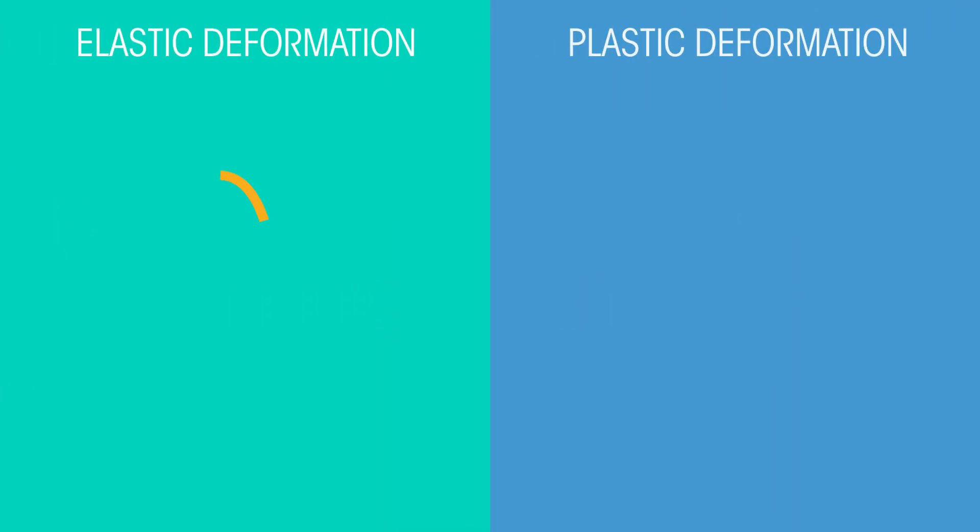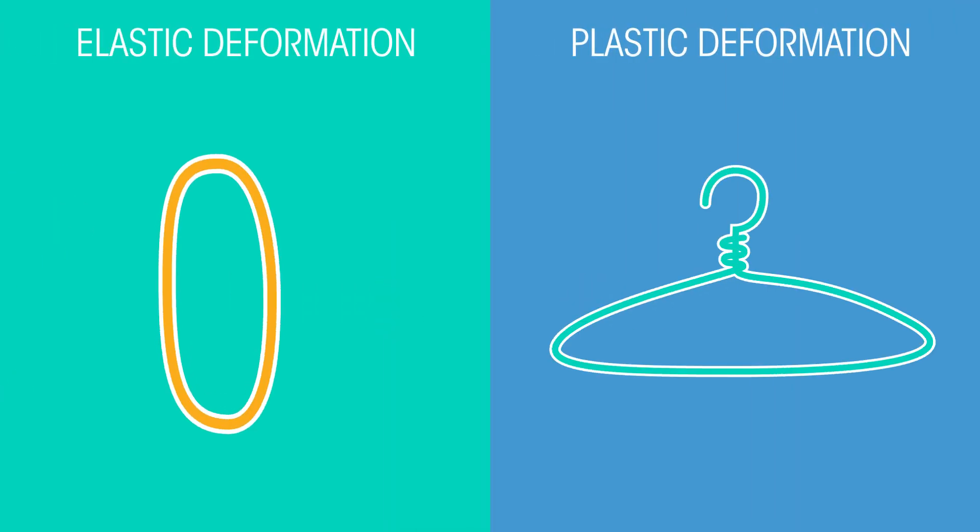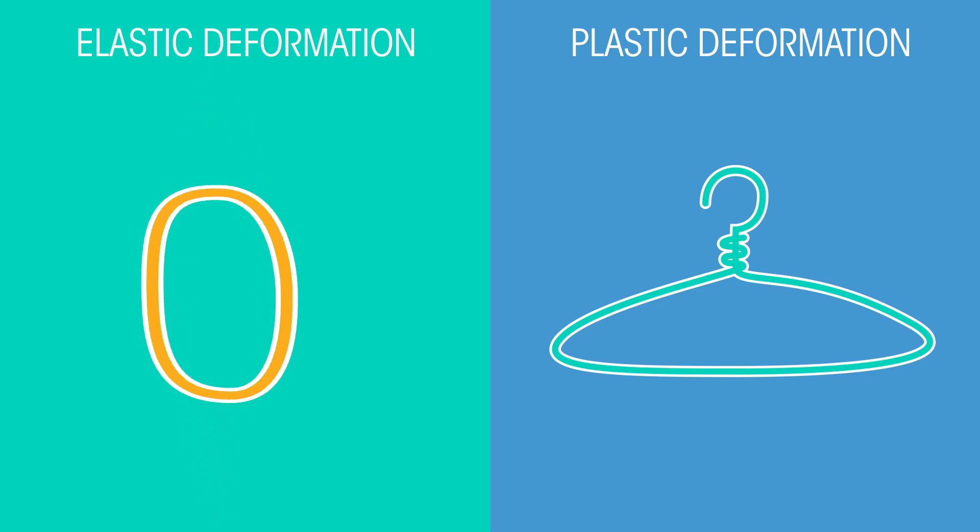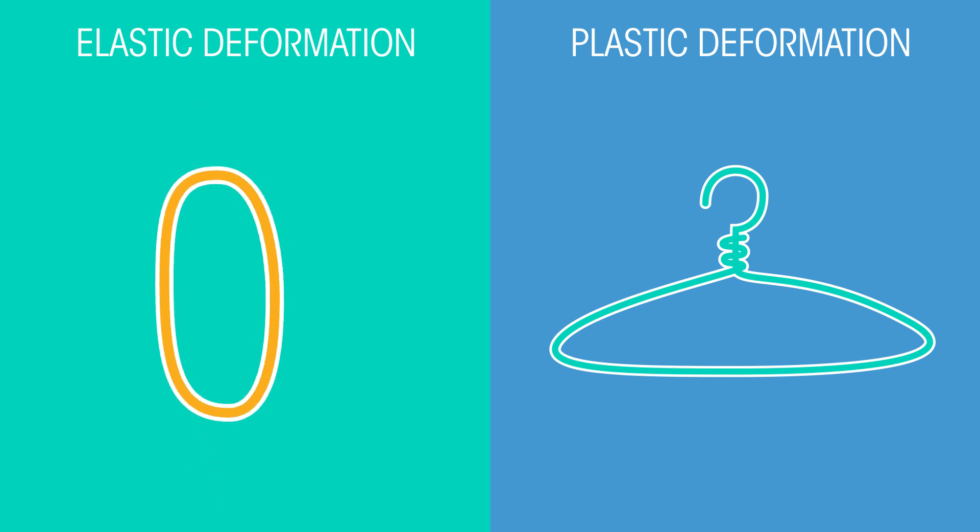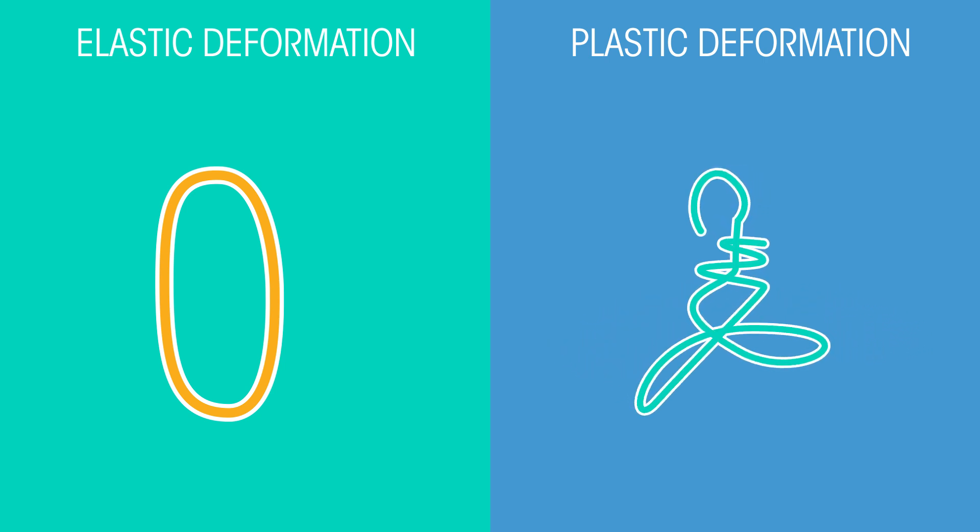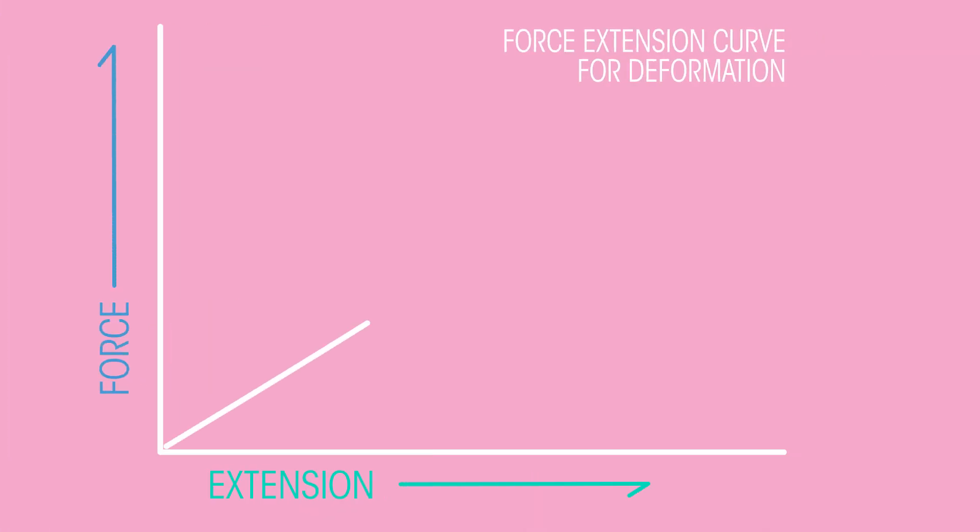There are two types of deformation. In elastic deformation, the object returns to its original shape when the force has been removed. In plastic deformation, the material does not return to its original shape when the force has been removed.